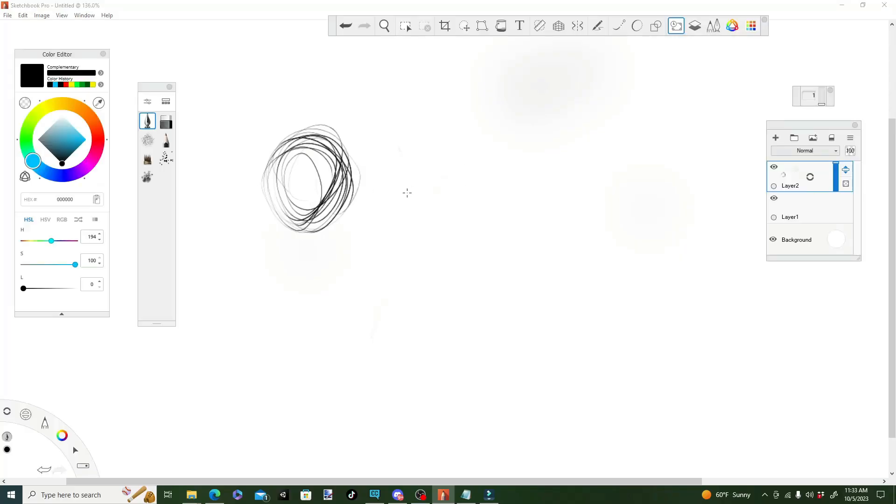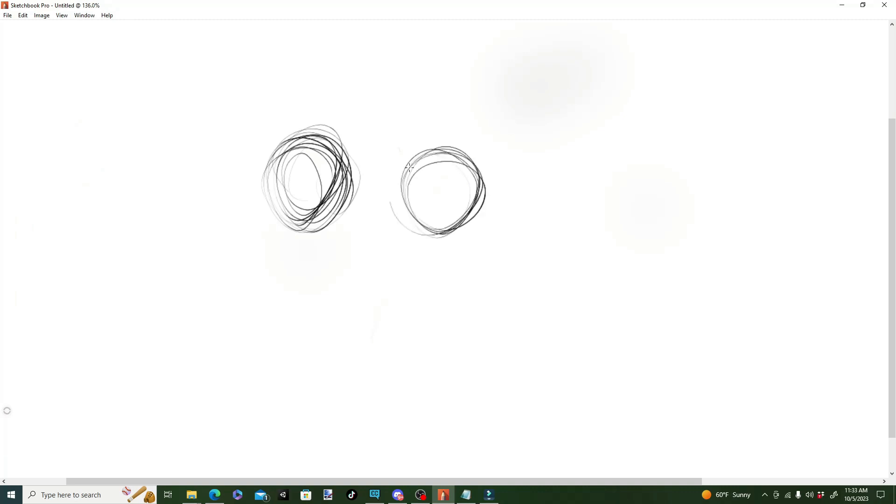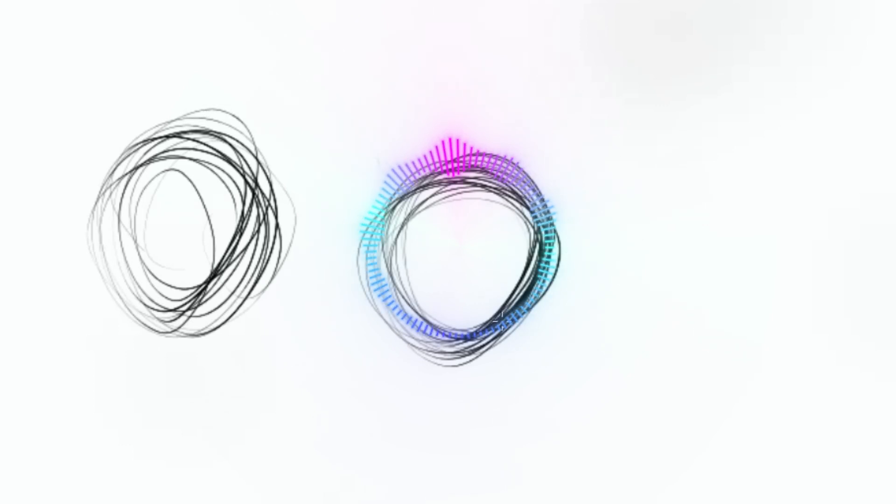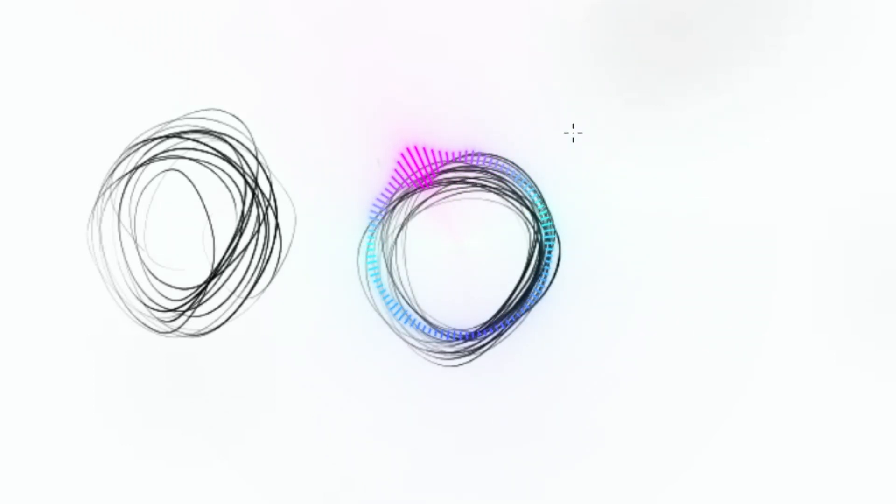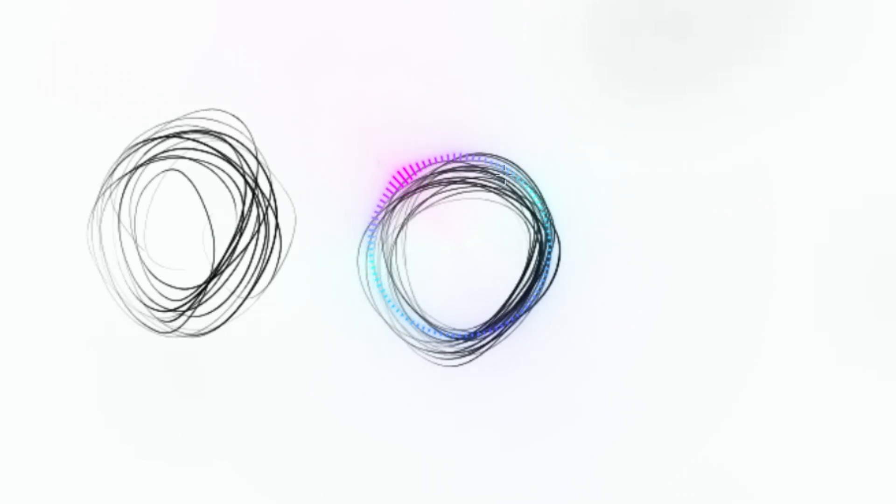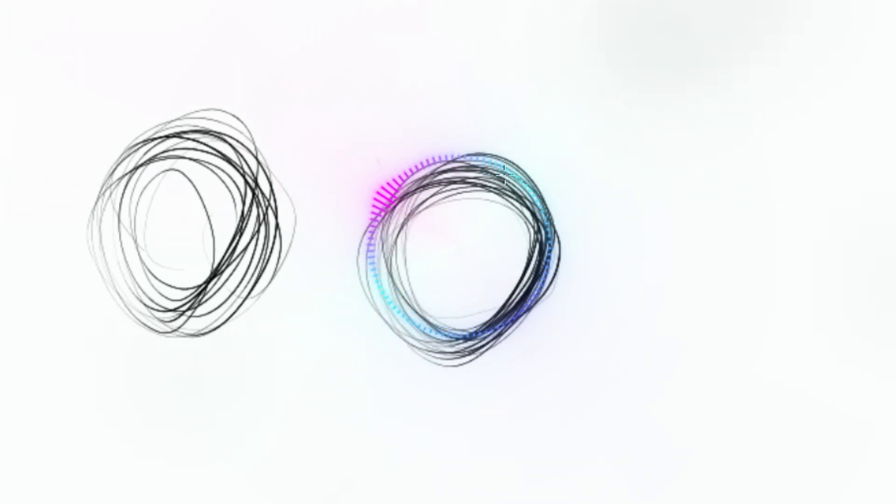So basically, if you can't draw a perfect circle, I feel like that's a SpongeBob reference, you imagine the perfect circle within this cloud of chicken scratch.